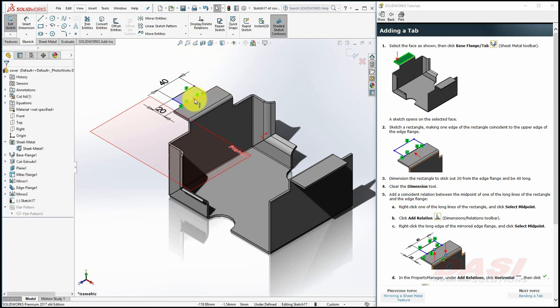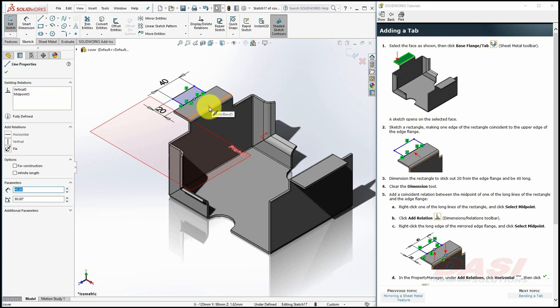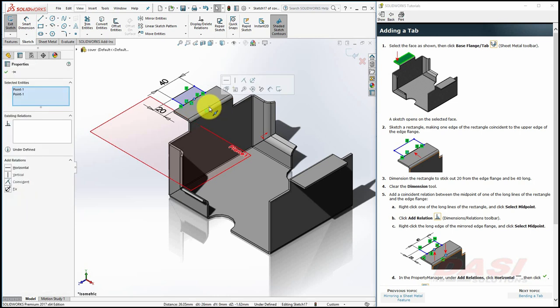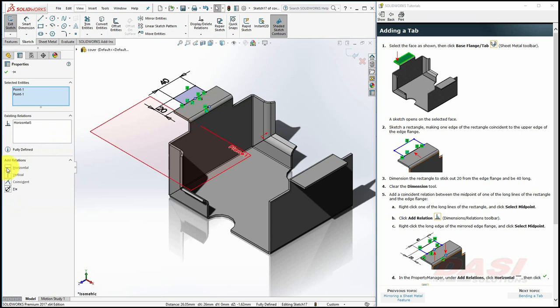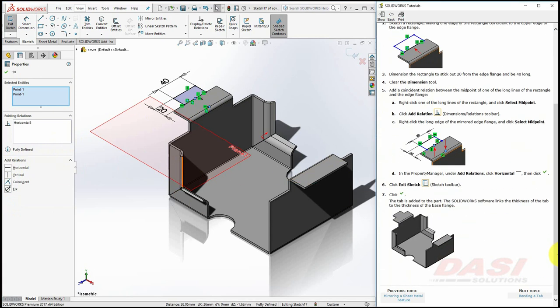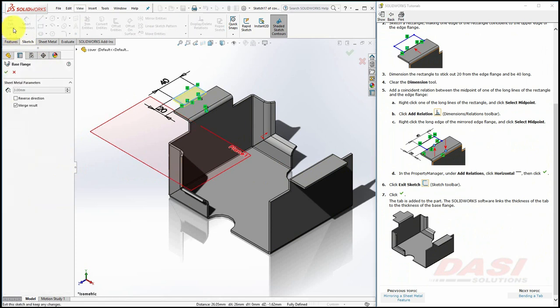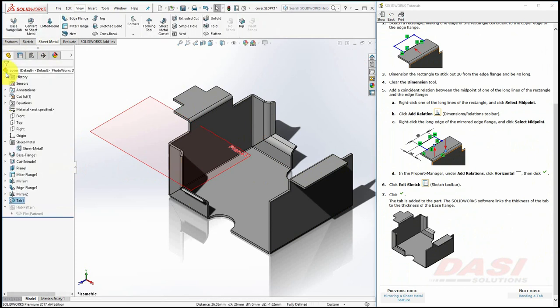Hover your cursor, and select the midpoint. Hover your cursor, hold down Control, and select the midpoint, and select Horizontal. Select Exit Sketch, and click OK. Let's also hide this plane.